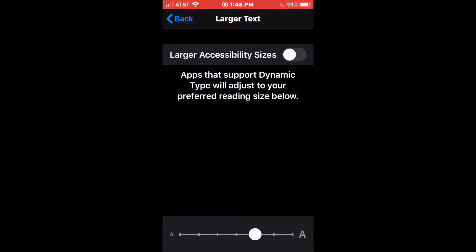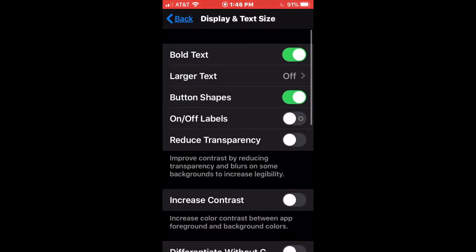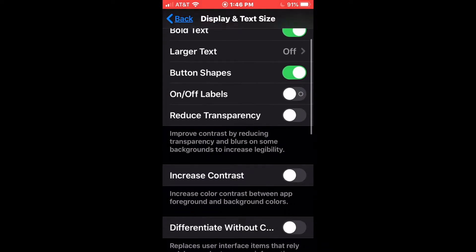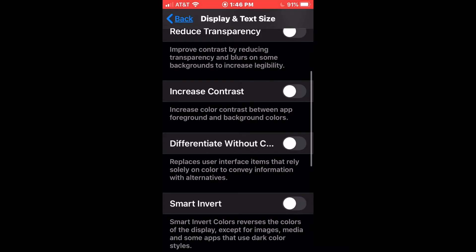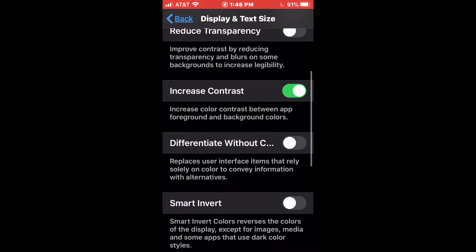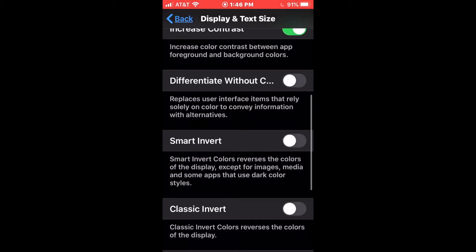Let's go back out to the display and text size menu. There's a bunch of other options here. Another useful one might be increasing contrast, which will increase the color contrast between foreground and background colors. That can just help make things pop a little bit better.